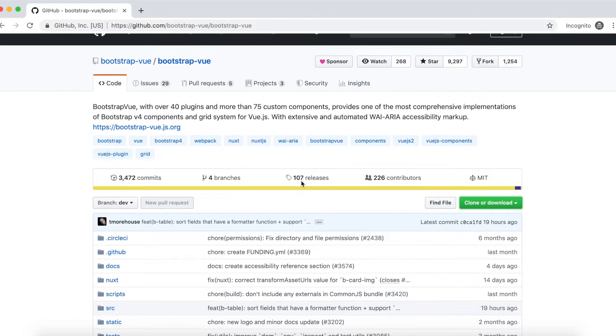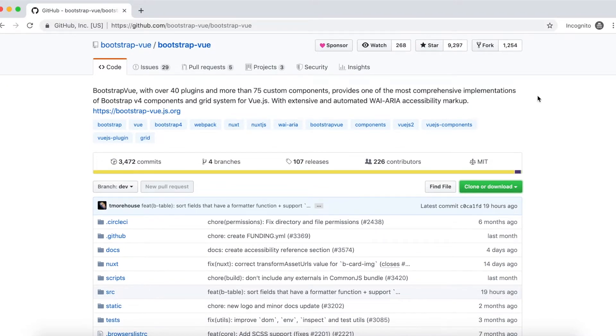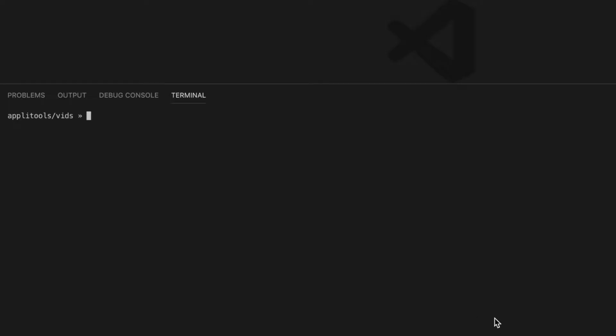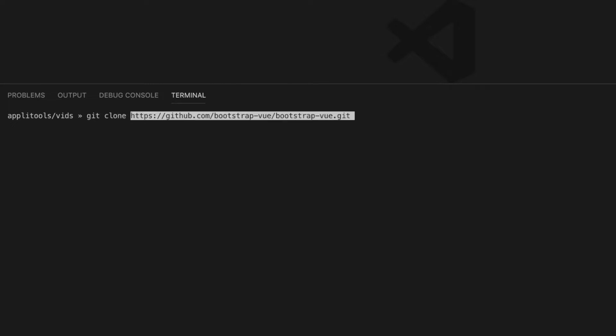The project itself is hosted on GitHub. Let's copy the Git repository URL from here and then open an editor. In my case, it's Visual Studio Code. Make sure you have a terminal window open, then issue the following command: git clone and then paste in the git repository URL. Let's give it a shot and clone the repository locally.